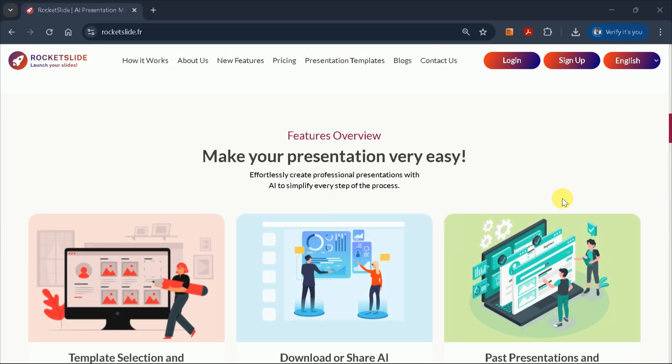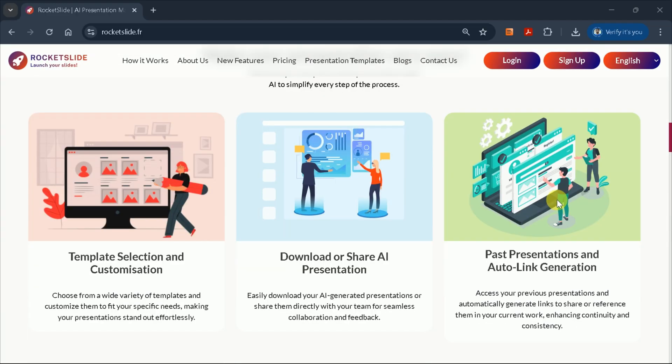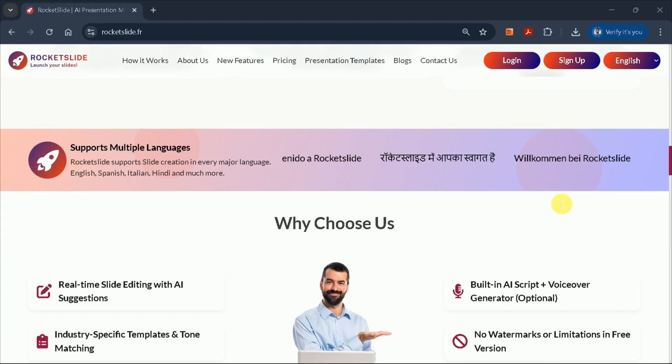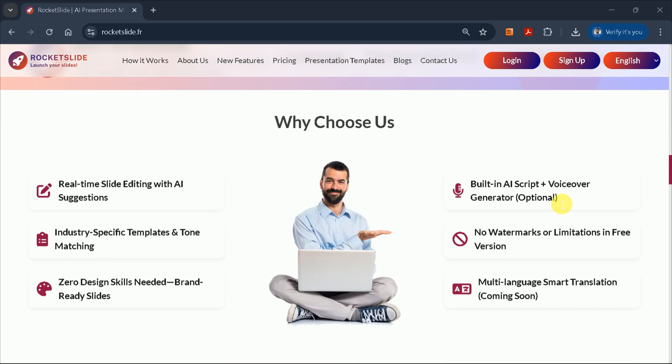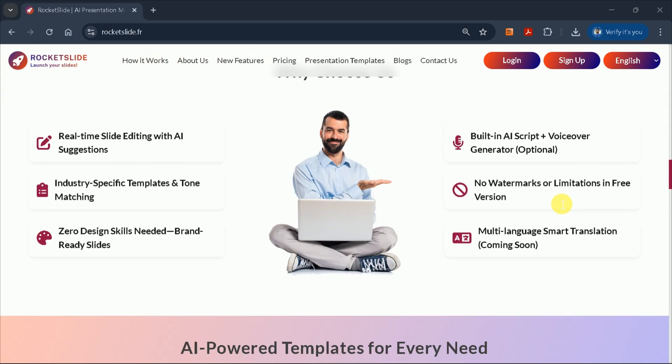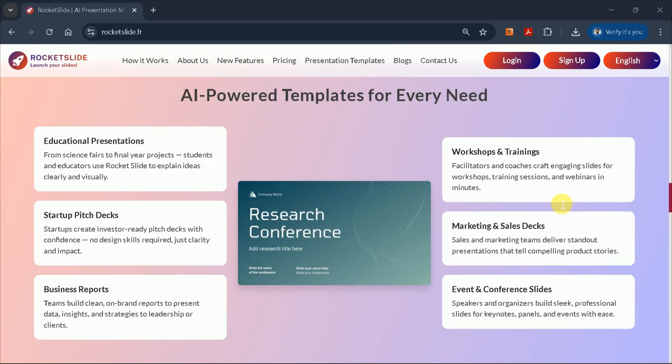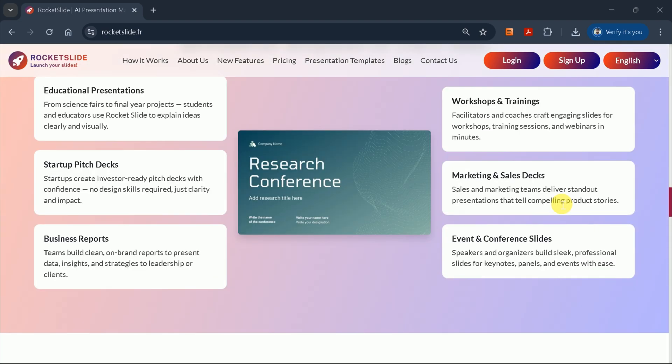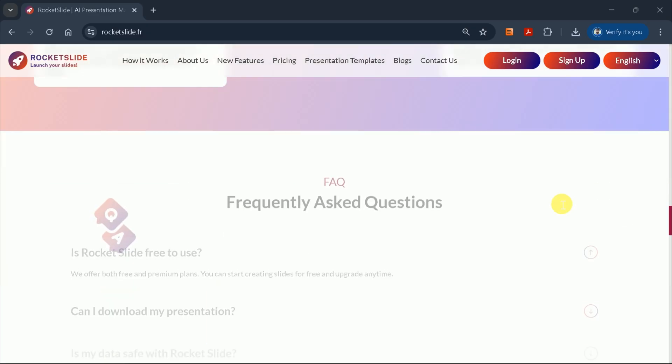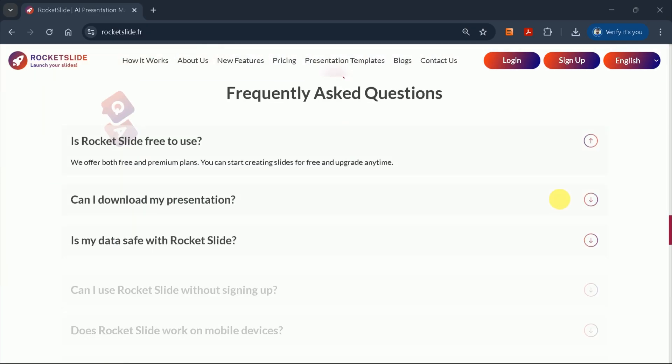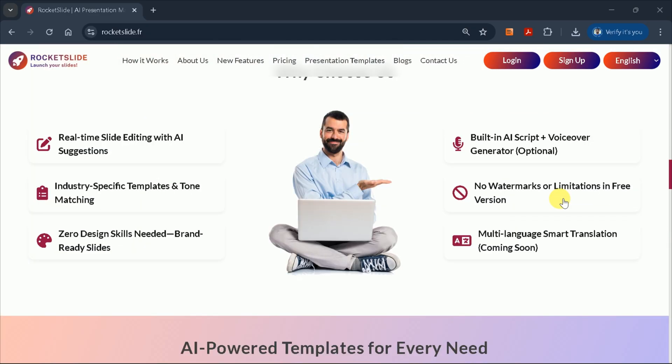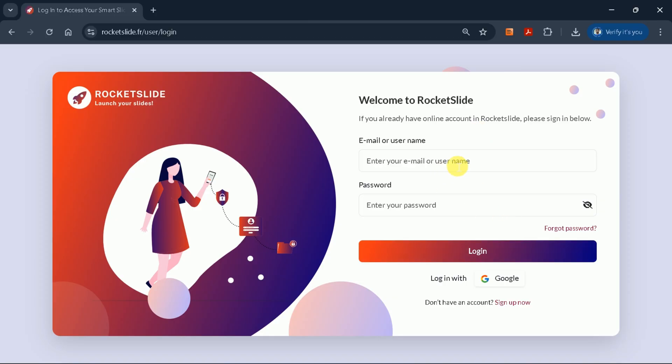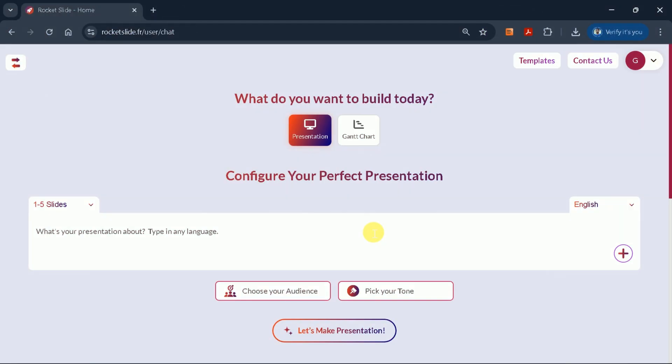Rocket Slide offers a variety of customizable themes, allowing you to tailor the look and feel of your slides. You can also edit your presentations directly within the platform, making it easy to refine your content. Let's get started by logging in with your credentials. After logging in, you'll be greeted by a user-friendly dashboard.